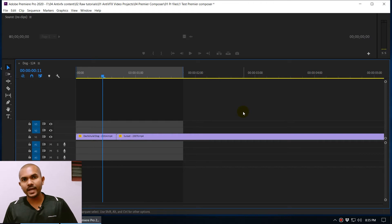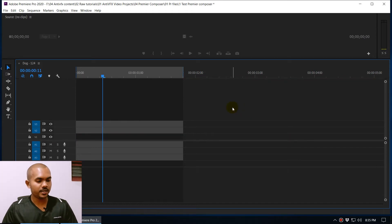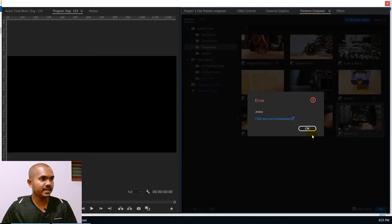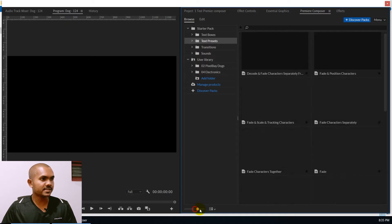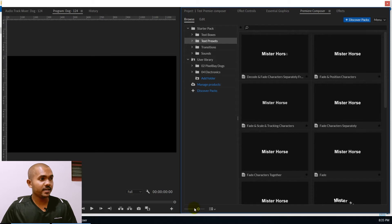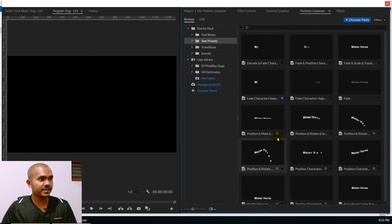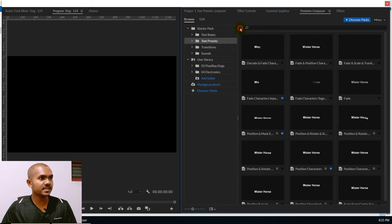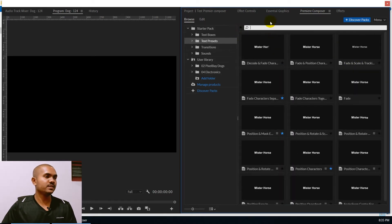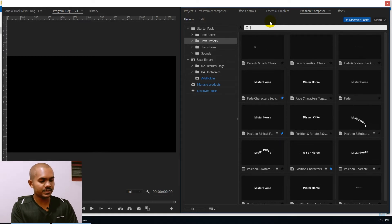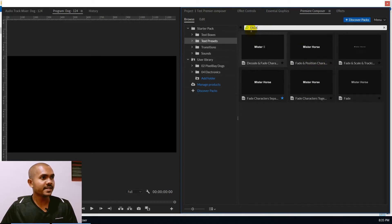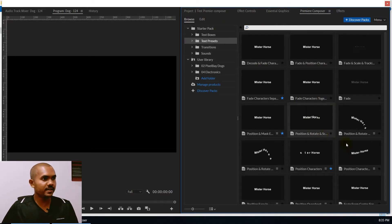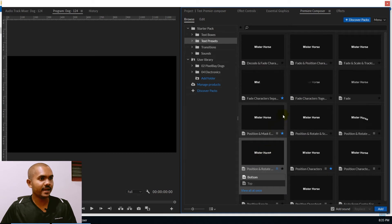Now let's take a look at how to use the text animation — this is my favorite feature. To add a text animation, go to the Premiere Composer window and here you can see text presets. You can preview the text animations and pick a favorite one. You can mark favorites and filter using the favorite option. It also comes with a search function — for example, you can search 'fade' to filter animations. Select the one you want and click Add.